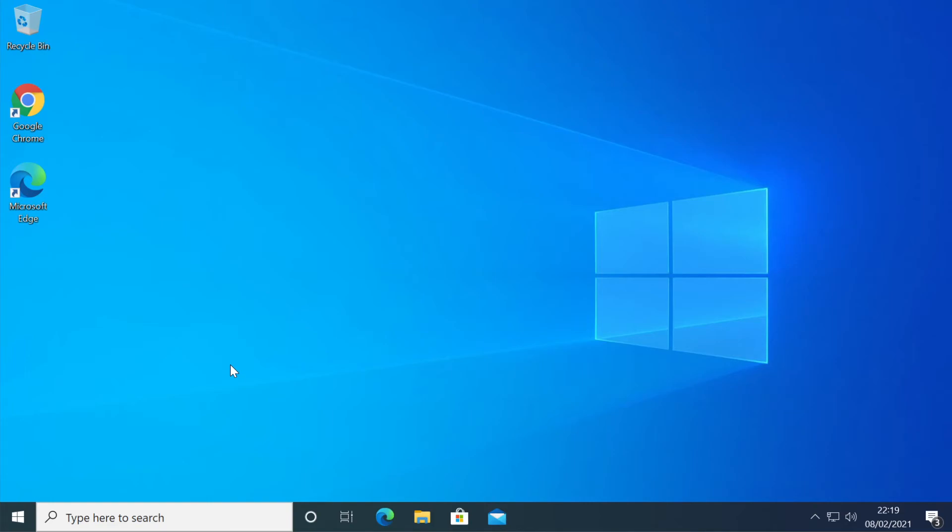After the restart, the problem should be fixed and now your Start menu should be working.